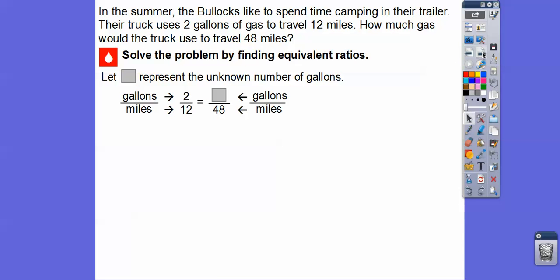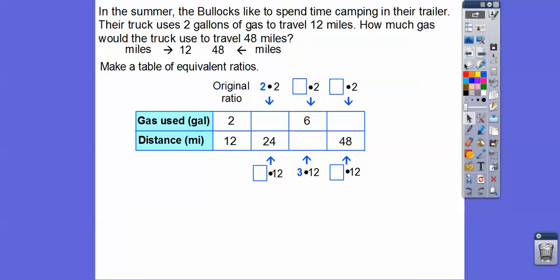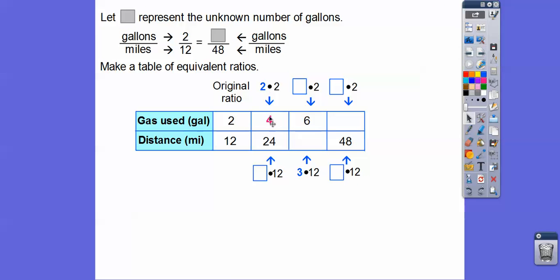We're going to make a table of equivalent ratios. We have the original ratio: 2 to 12. We're going to multiply 2 times 2 — we've got to multiply the original ratio by the same thing on top and bottom. So 2 times 2 equals 4, and 2 times 12 gives us 24.